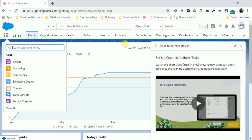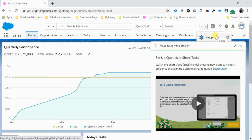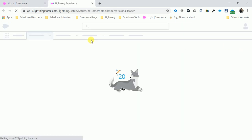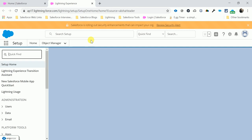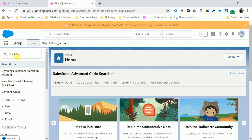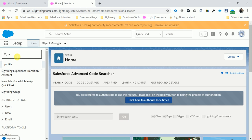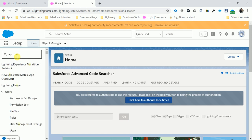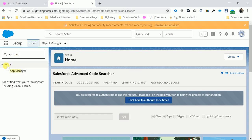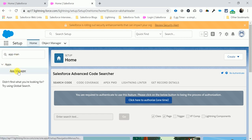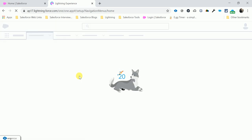Go to the App Launcher and click Setup. In the Quick Find box, type 'App Manager'. You can see App Manager listed under Apps — click it.